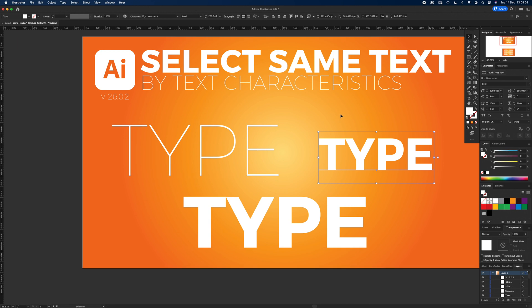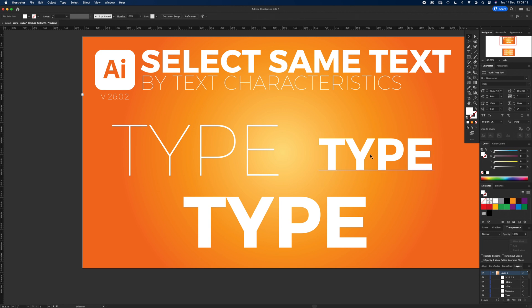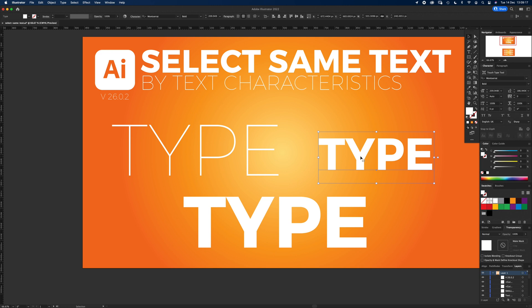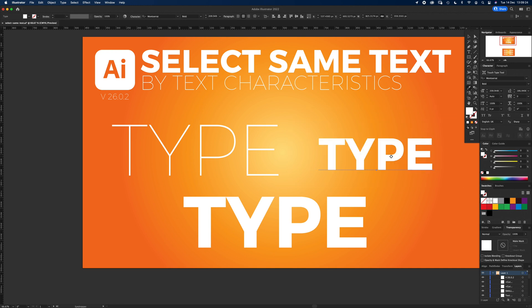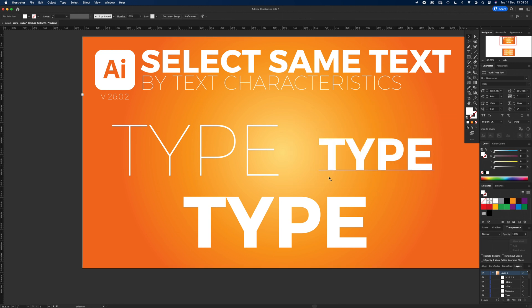Now in InDesign you've had a similar feature to this where you can select headings, subheadings, body copy, and change them all at once. In Illustrator you've always had to do it individually. So if I wanted to change this font to match this one, I can press the ink drop and just click on it and it matches that. That's a really good cheat to copy fonts, styles, weights, colors, that kind of thing.